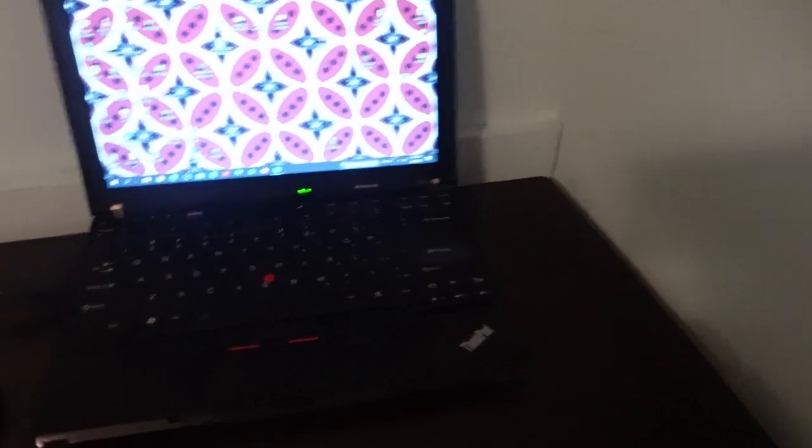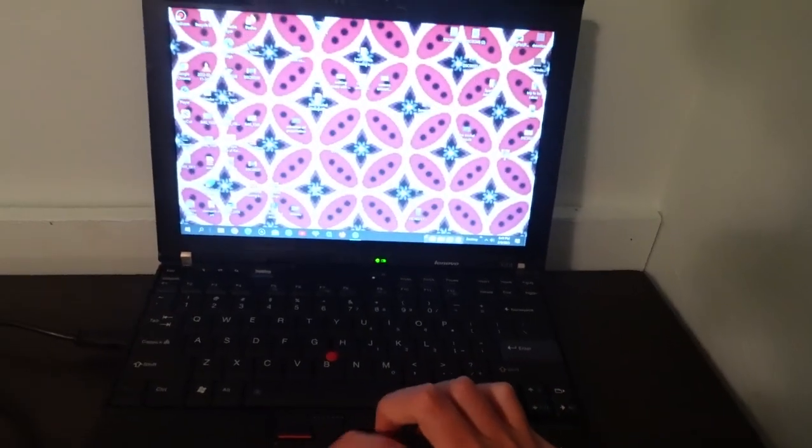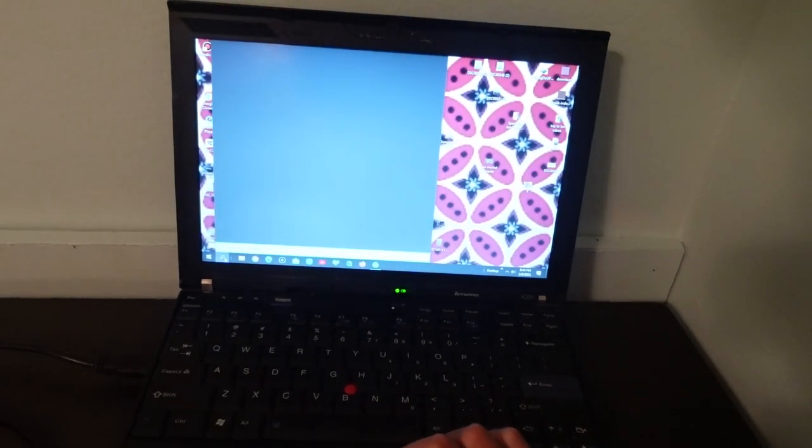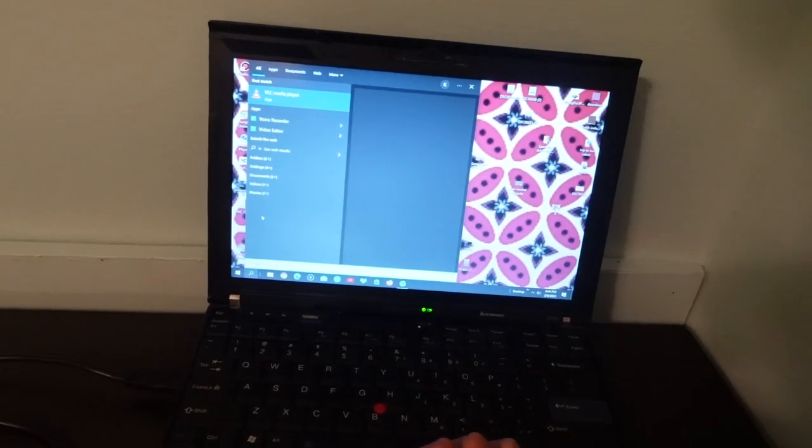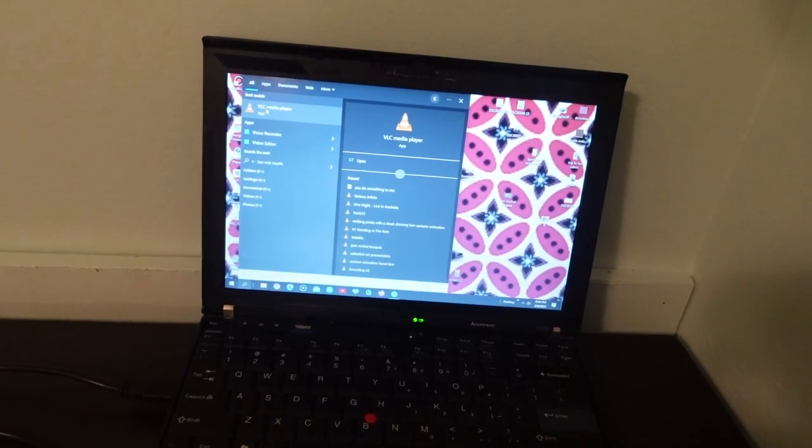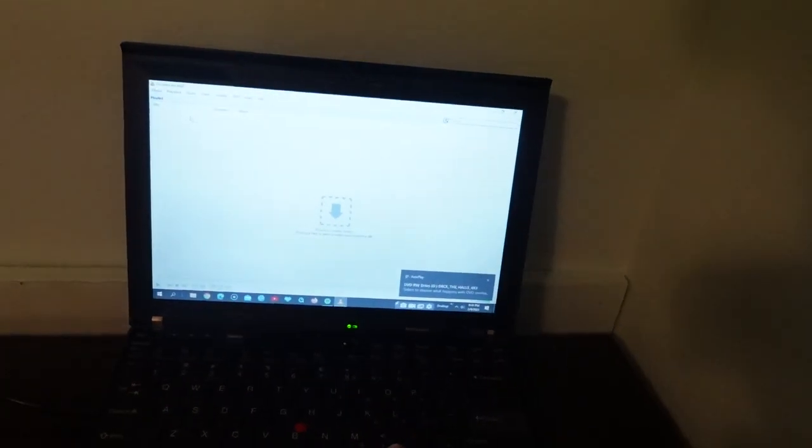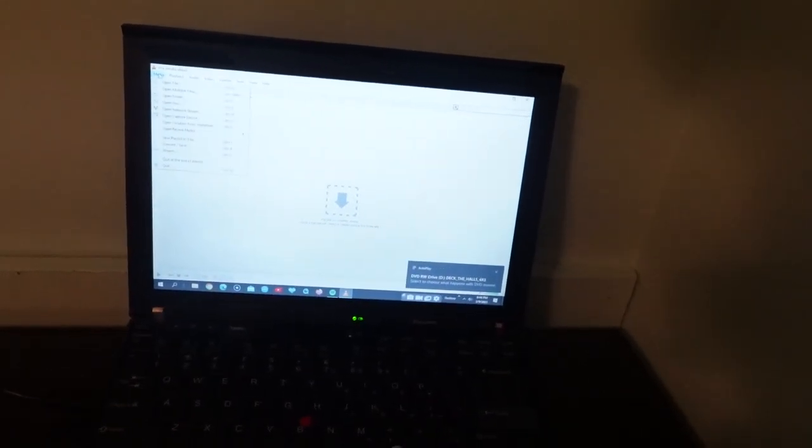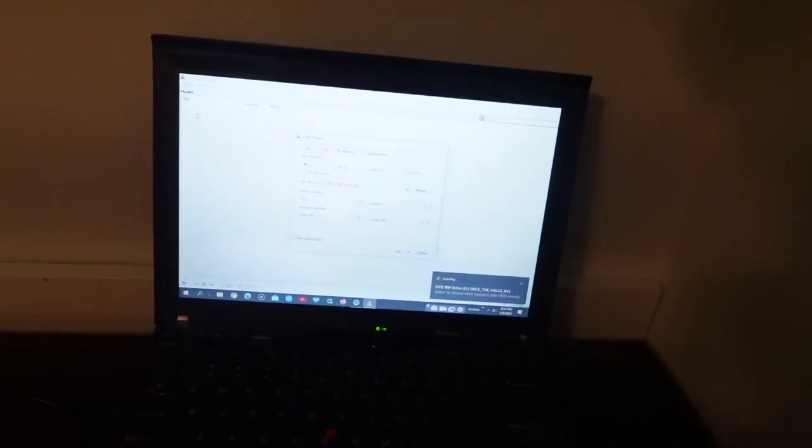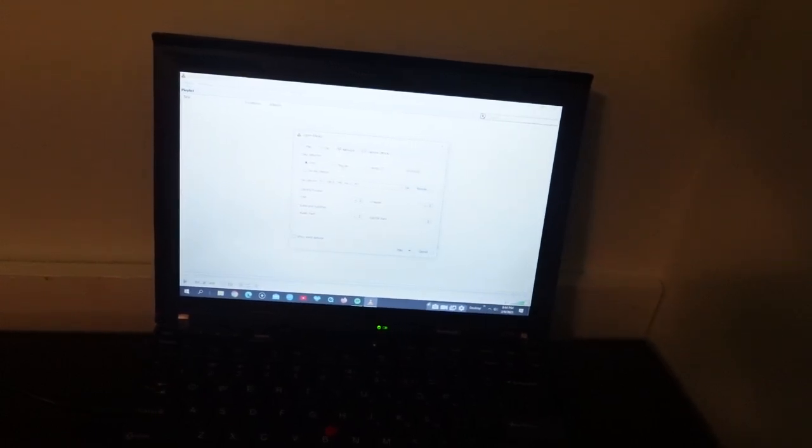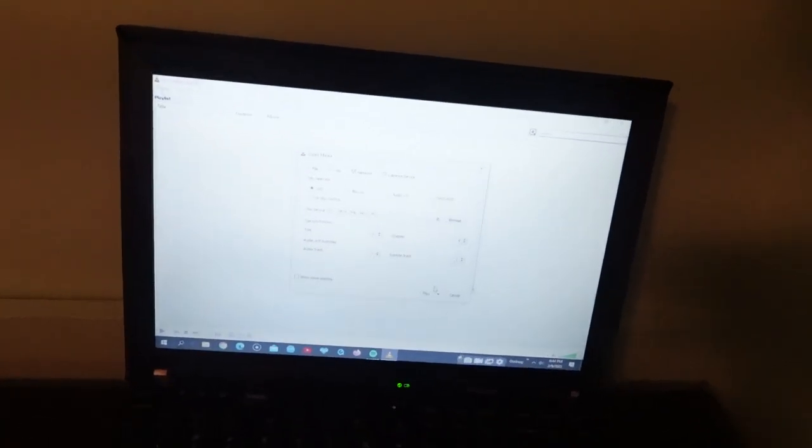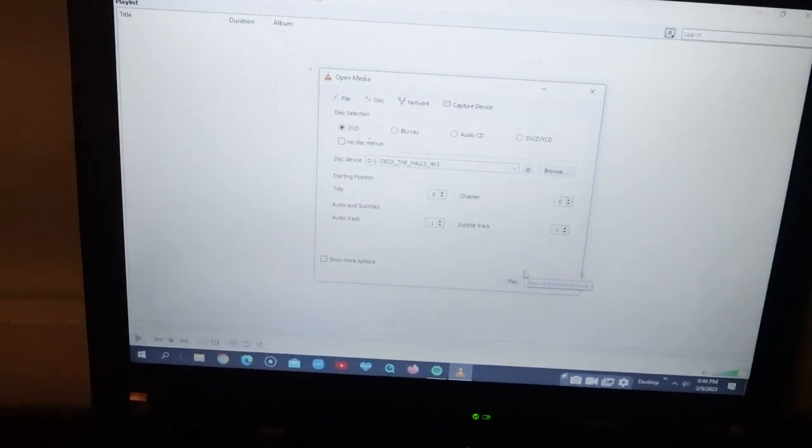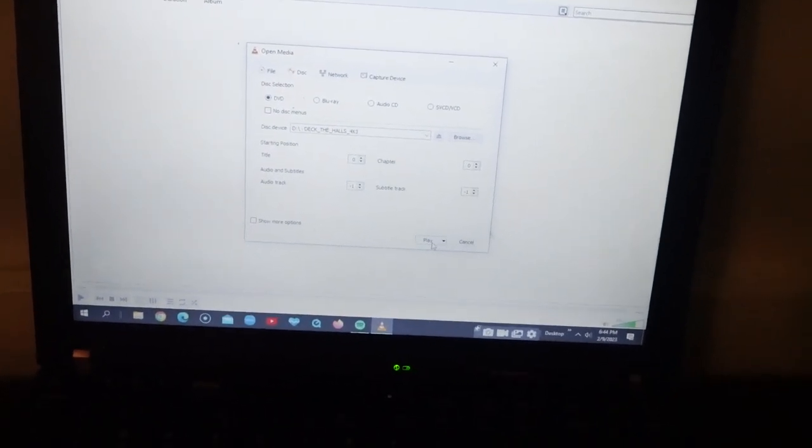Then you need to go to VLC media player. And then you open disk, and then click DVD. Make sure it's on DVD, and then you click play.